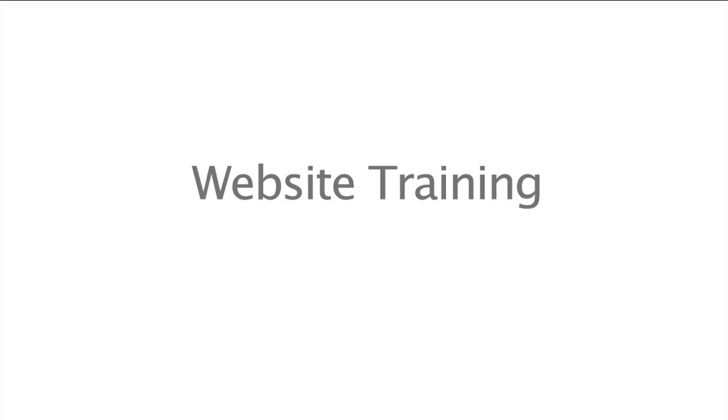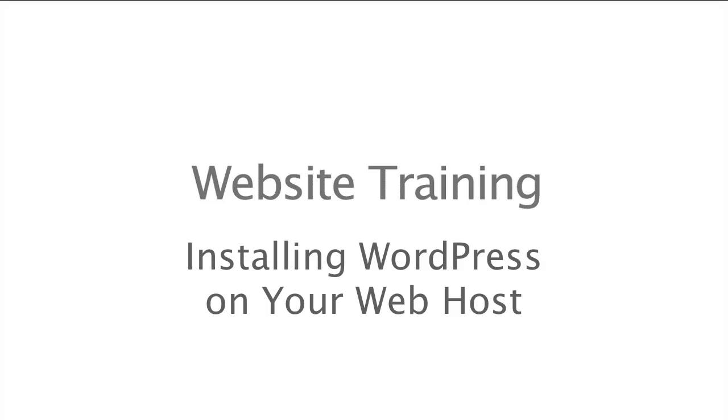In this website training video, we're going to cover how to install WordPress for the very first time on your hosting account.